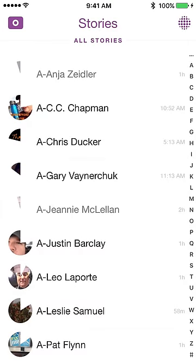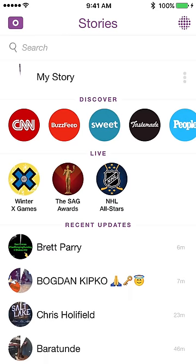Now I'm going to share my own Snap story. Everything within the past 24 hours will show. When watching somebody's story, if you don't want to watch the full ten-second clip, just tap on the screen and it'll take you to the next snap. I'm going to tap through my story until I get to today's snaps.